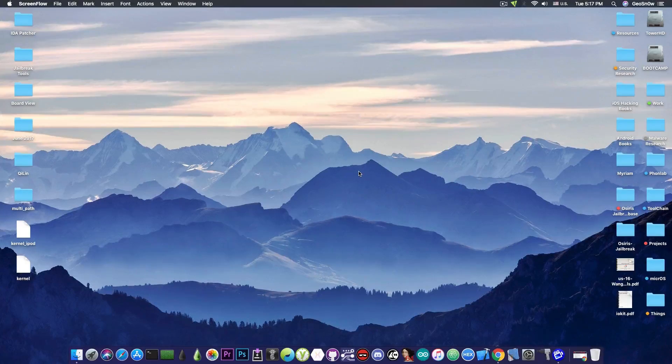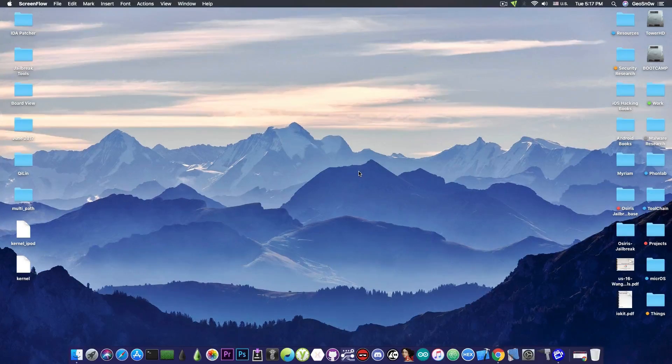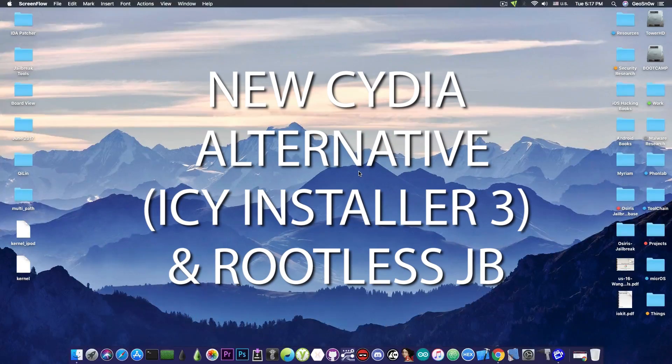What's going on YouTube, Geosnoreit here, so in today's video we're discussing IC, which is a new Cydia alternative.